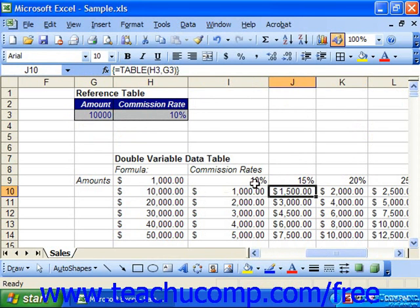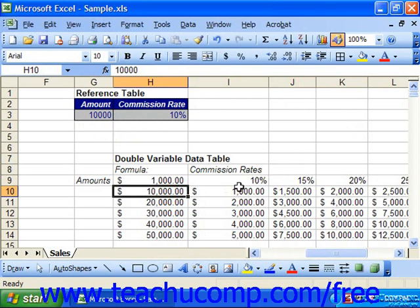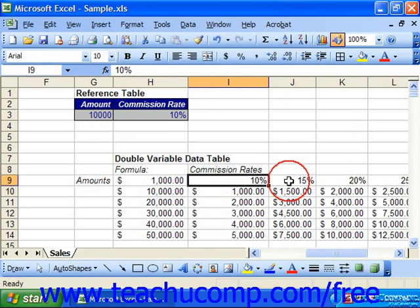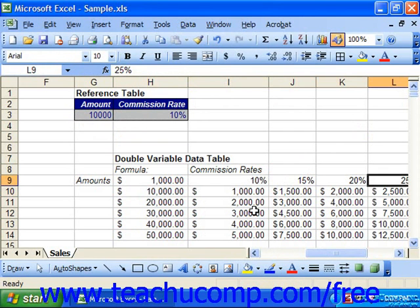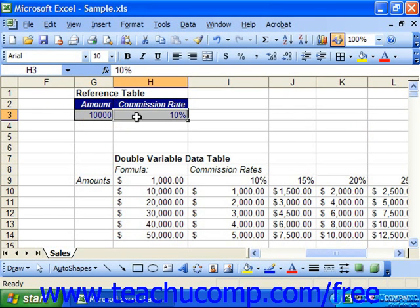And so we can see how much we would make at this amount of sale for these different commission rates. Note that you can now adjust the amount or the commission rate to change the variables.